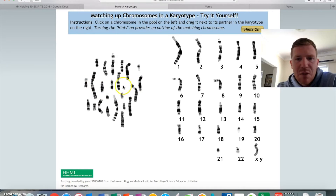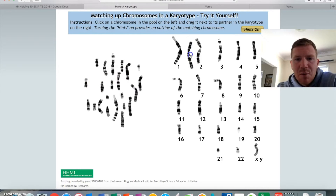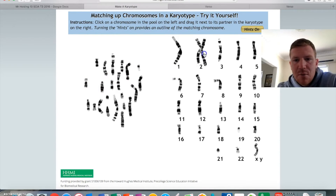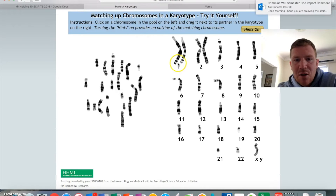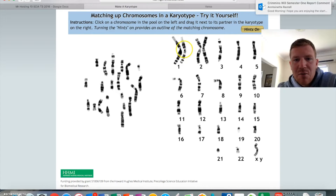We might start with the biggest ones here — I think that one probably looks like that. Maybe it's the next one. There you go, those two are a match. You can start to look at the banding: dark and dark, light and light, dark and dark, light and light, dark and dark.